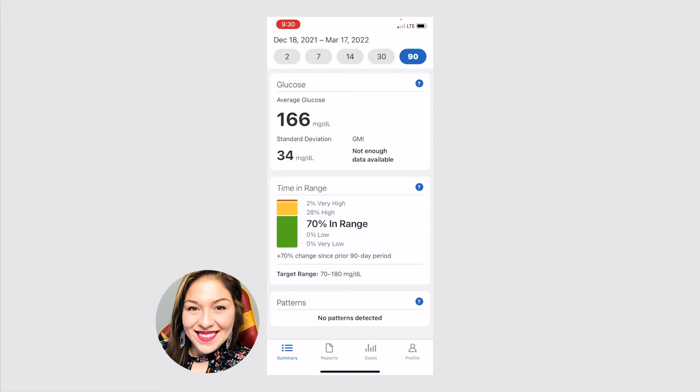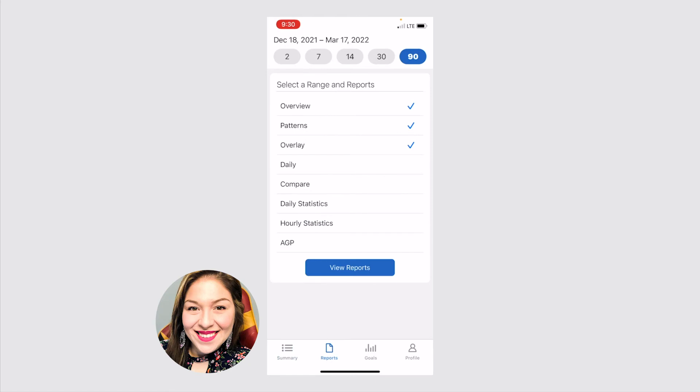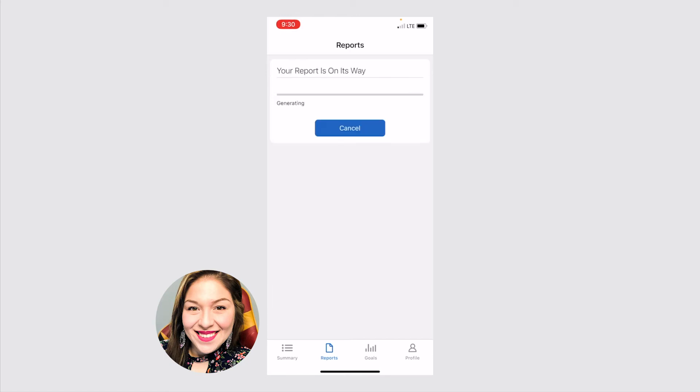This is the home screen, so this is just a quick summary, kind of a bird's eye view of what's going on with your blood glucose levels. You can click on reports here at the bottom and get even more specific details. So let's say for the 90 days, I want to look at a report that shows my overview, any daily patterns, and overlays. So you click view report.